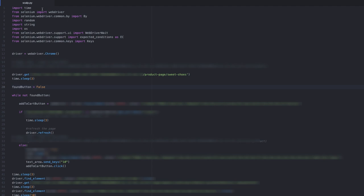Once we've determined that the product is in stock, the bot inserts a product quantity of 10 and clicks the add to cart button. It then loads the checkout page and completes the transaction with all the necessary information for purchase.